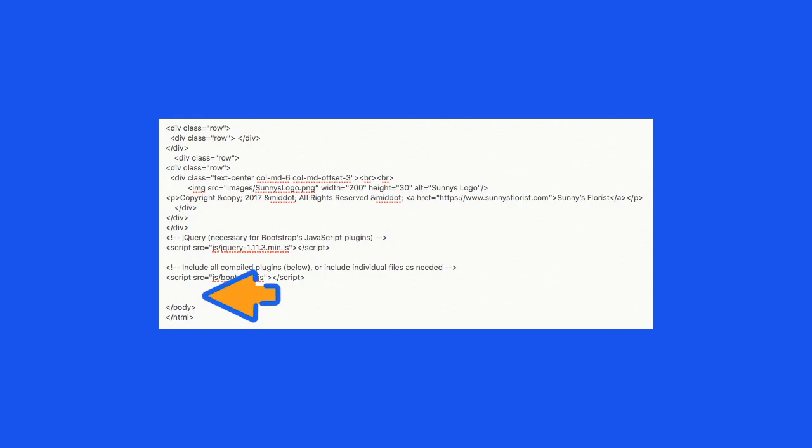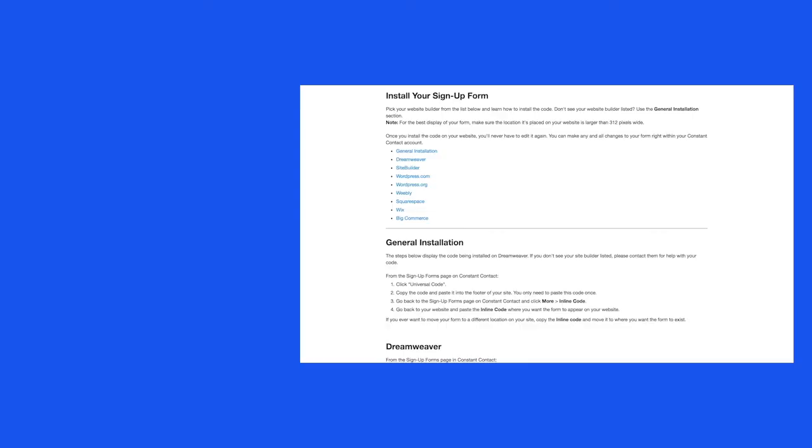However, if you need help installing the code, either reach out to your website builder for help or check out our install guide.